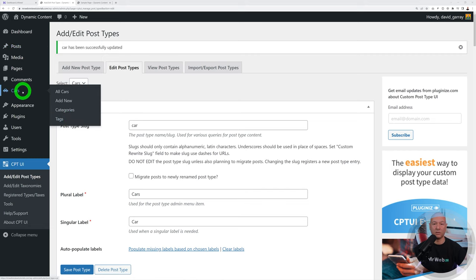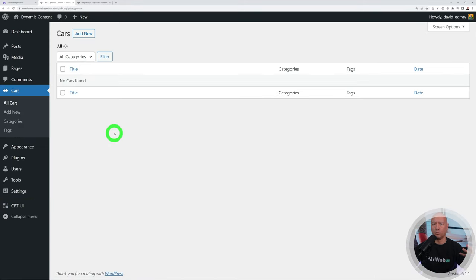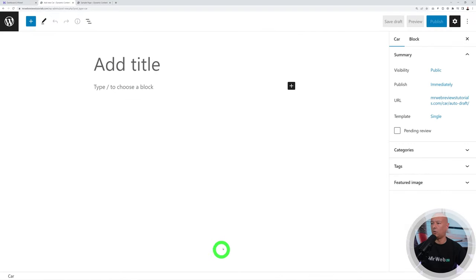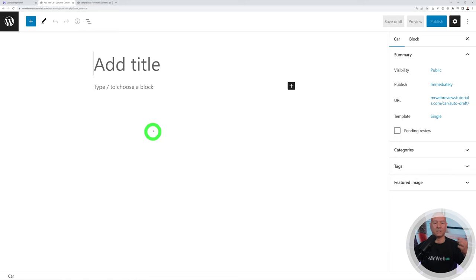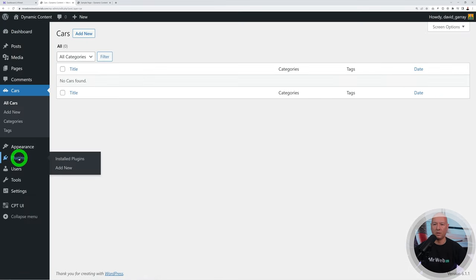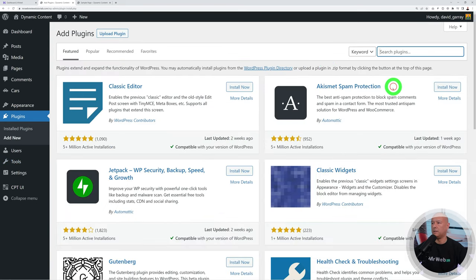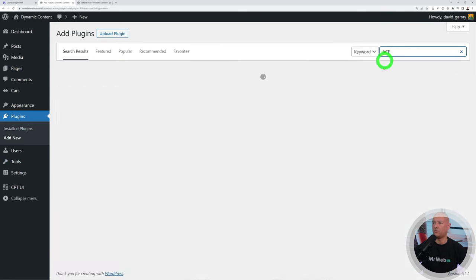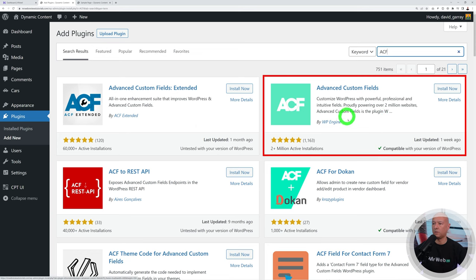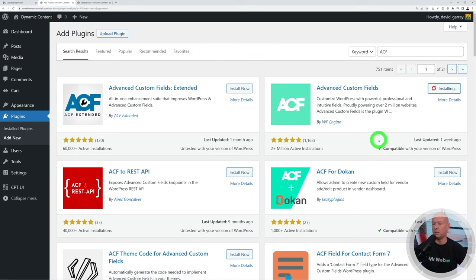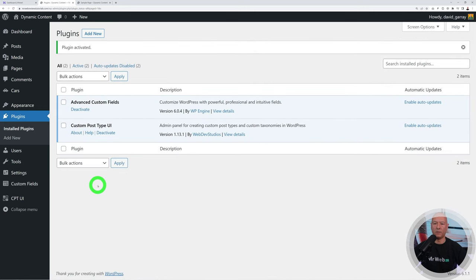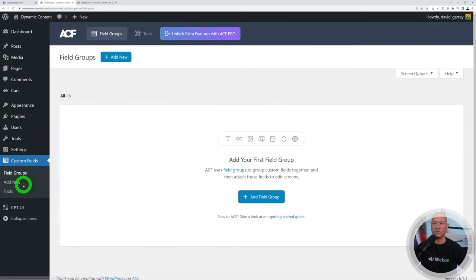Now with the car post type saved, you'll see the new car icon in the sidebar and additional tabs for categories and tags, just like regular blog posts. Clicking Add New shows only a title field — like a blank page. To add custom fields like manufacturer, engine size, color, and mileage, we need to install the second plugin: Advanced Custom Fields. Go to Plugins, Add New, and search for ACF.